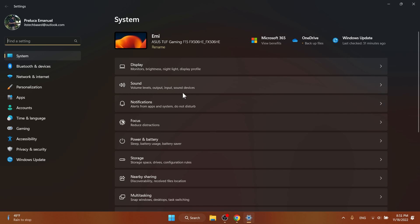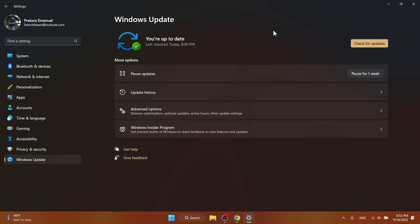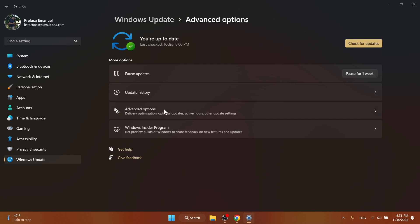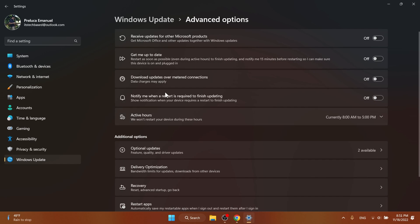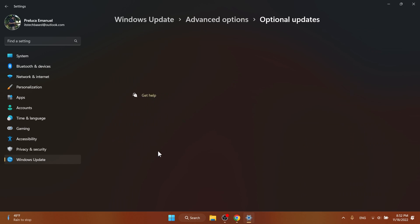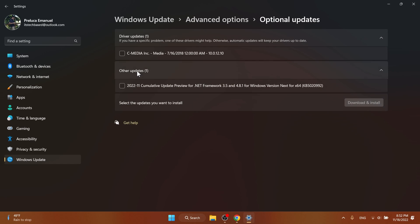Microsoft also released an optional .NET update that you can find if you go into Windows Update, then Advanced Options, and then Optional Updates. You'll be able to notice it here. You can select it and install it if you want.